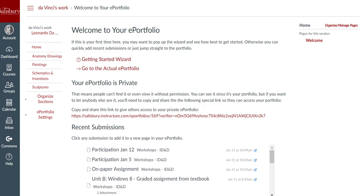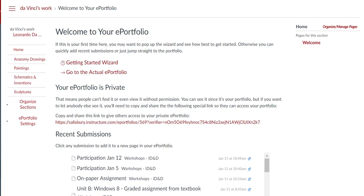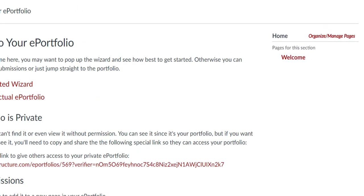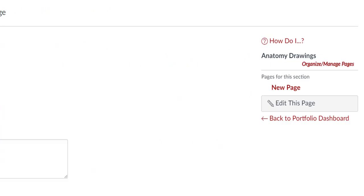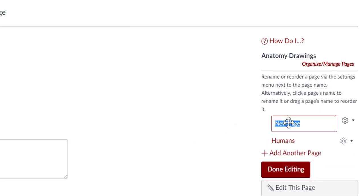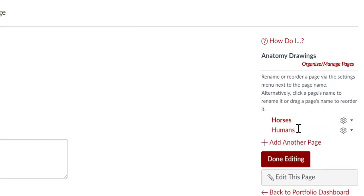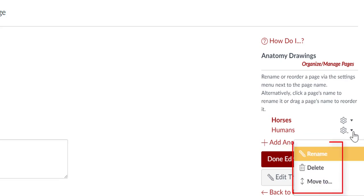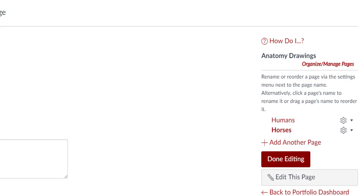You can add pages to your portfolio home or within one of the sections you created. Select the section you want to add pages to. Click the Organize Manage Pages link, and then click Add Another Page, or edit the default page. You can click the Settings icon to delete, rename, or reorder your pages, the same as you can with sections. When you have finished adding all of your pages, click Done Editing.